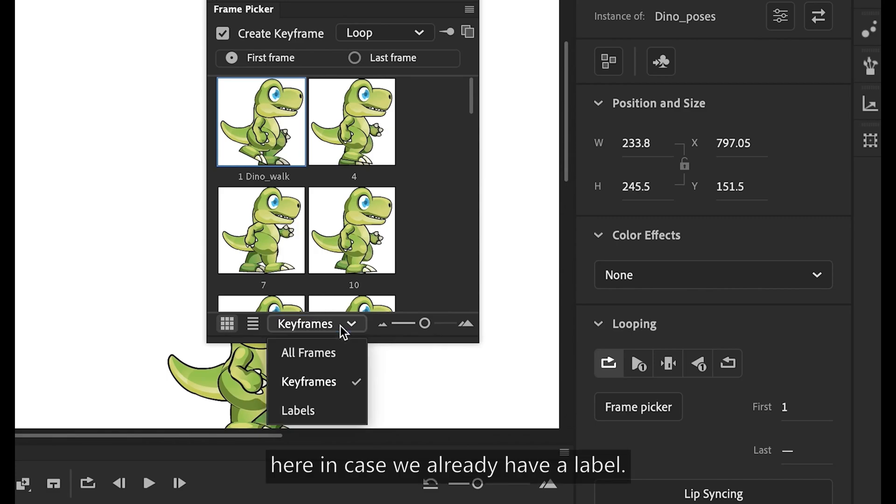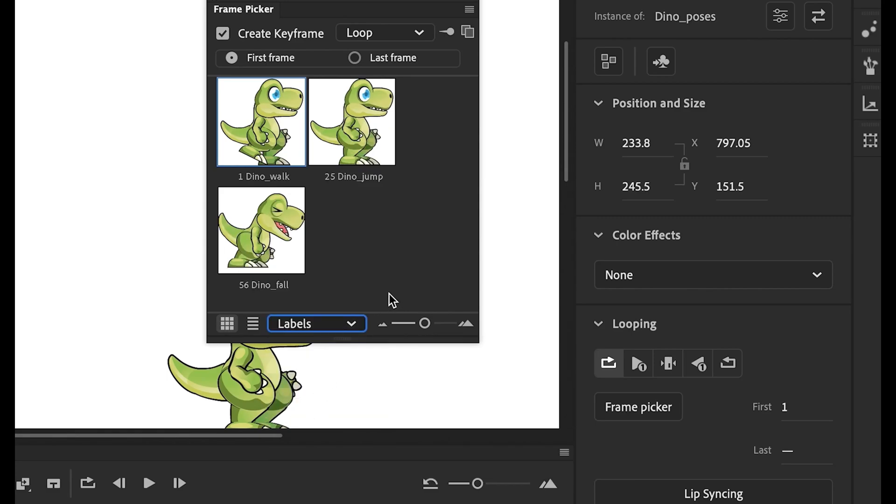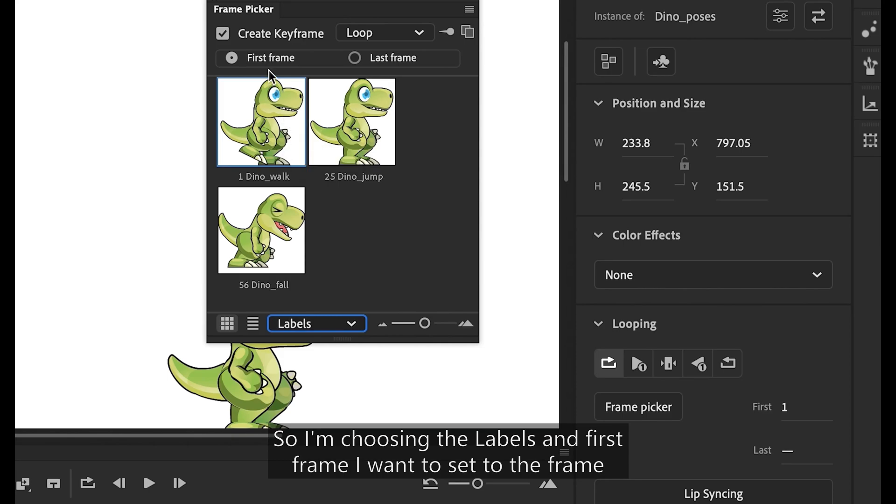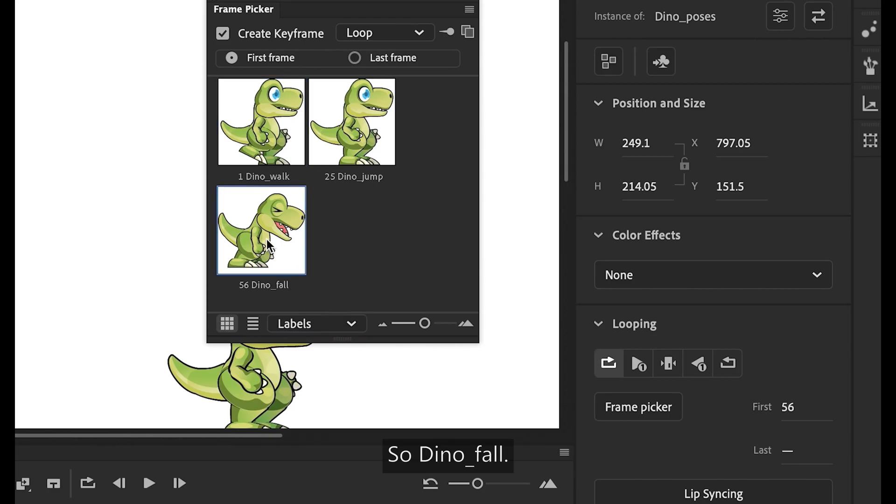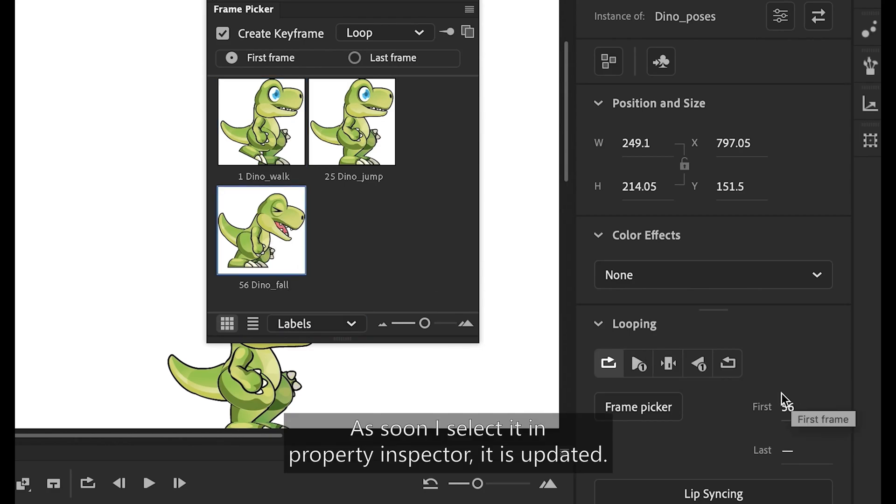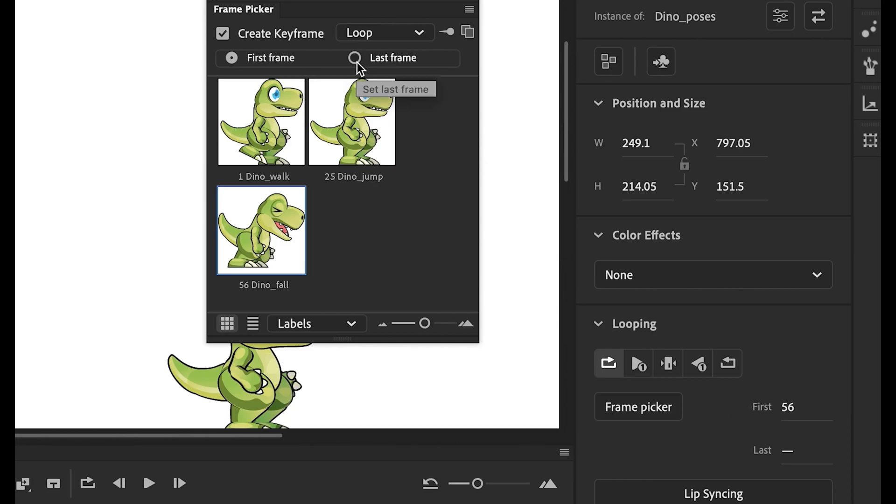Here in case we already have a label, I'm choosing the labels and first frame I want to set to the frame where falling animation starts. So, dino underscore fall. As soon as I select it in property inspector, it is updated.